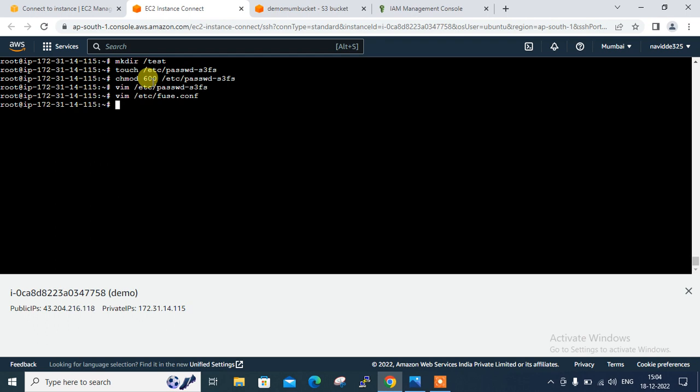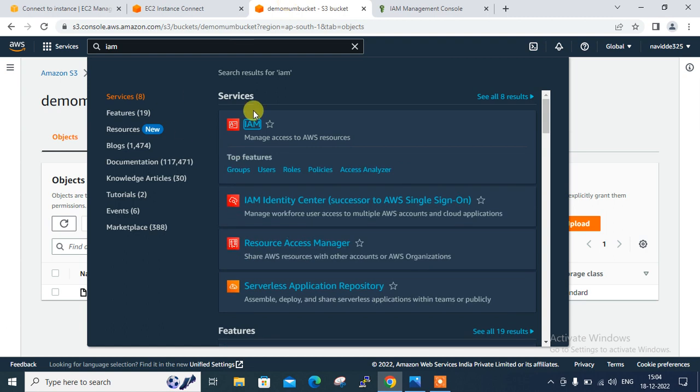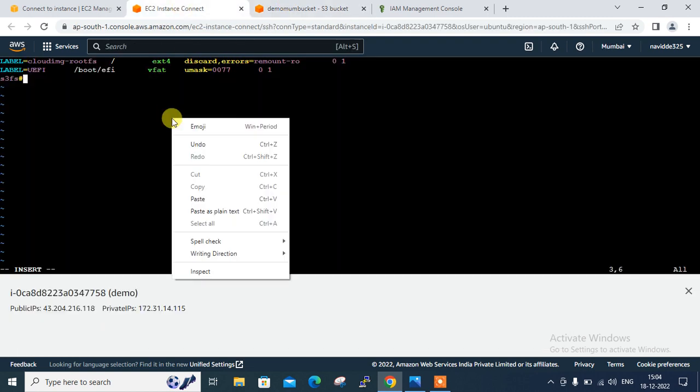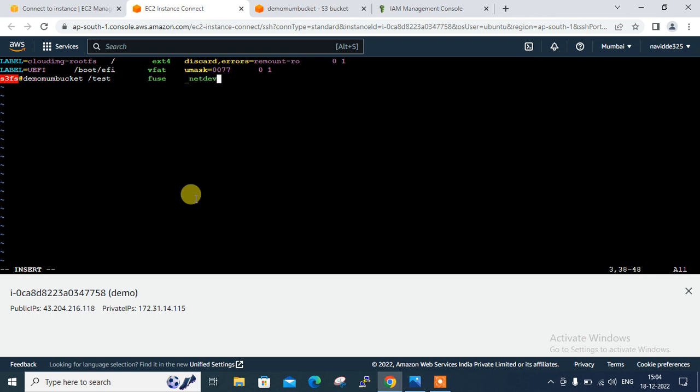And then for the permanent mounting, what we need to do, we have to update our /etc/fstab file. And then put the entry like s3fs, then your bucket name. In my case, my bucket name is, let me copy my bucket name from here. Copy and paste. Get the mount point /test. Then fuse file system. Then it's network dev. Then allow_other. Then zero zero. And just save and quit from here, that's sufficient.